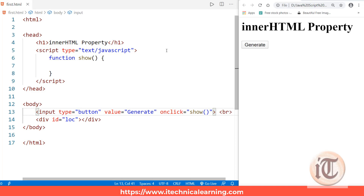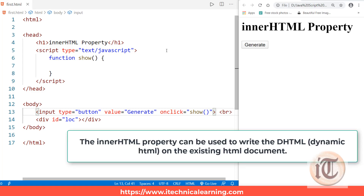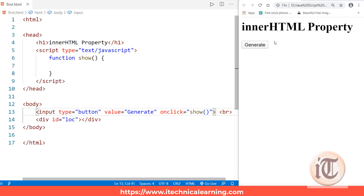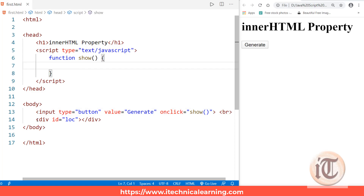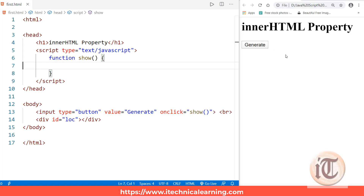The layman definition says the innerHTML property can be used to write dynamic HTML on the HTML document. To understand this, let's take an example: my HTML page contains one button with the value 'generate', and on click it calls a method named 'show'. I've created the show method without any definition, and a div with ID 'lock'.